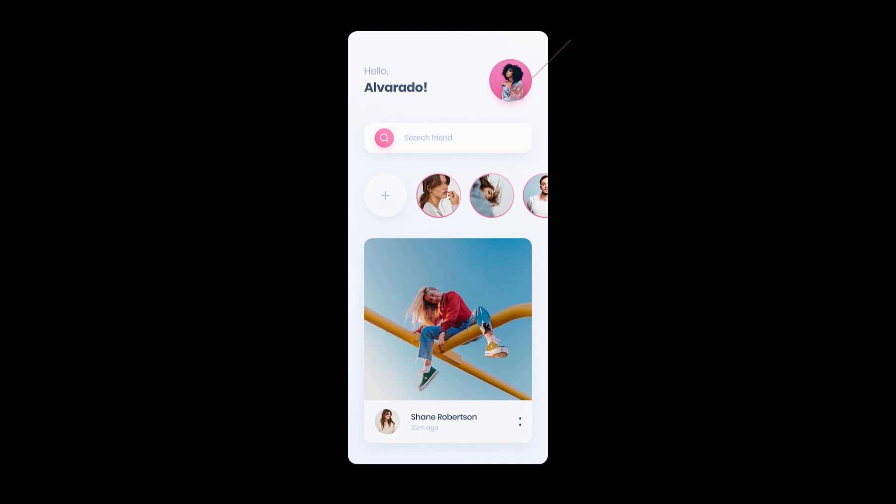To the top right corner, we have the circle image view. For this, we will add a dependency in our gradle file. Just to the left of it, we have two text views, which will have their own properties respectively. And we will also see how to apply custom fonts to them.